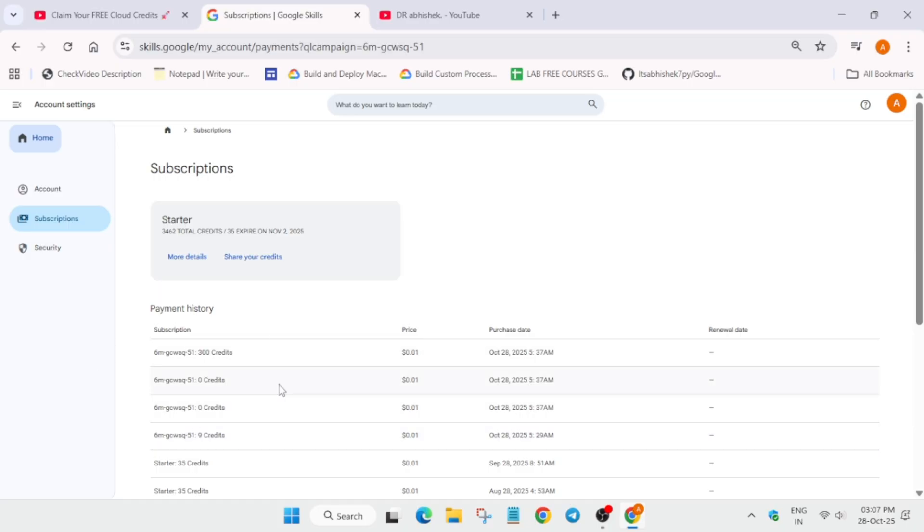And if you are able to get the credits just comment down that you have received the credits and you're happy with the journey. Now you have to come to the channel and just complete the skill badges.